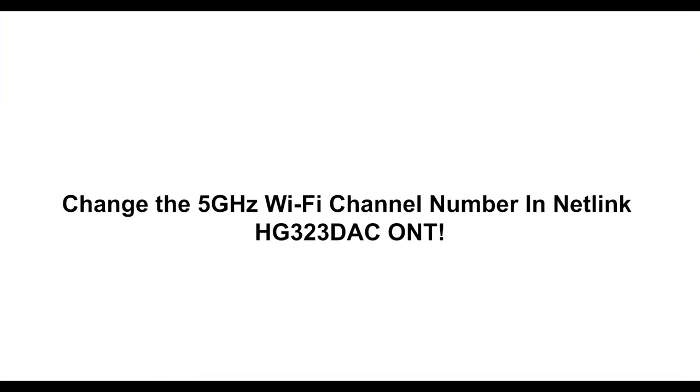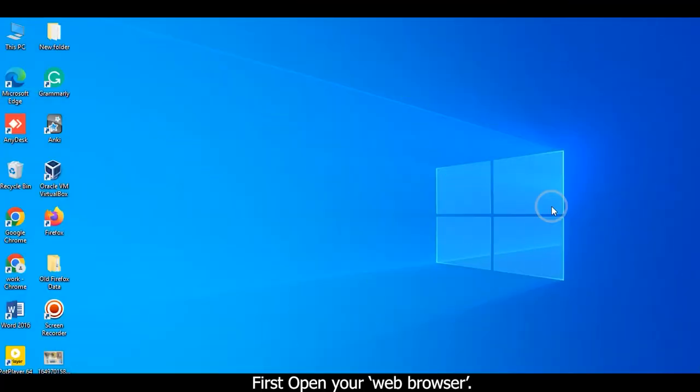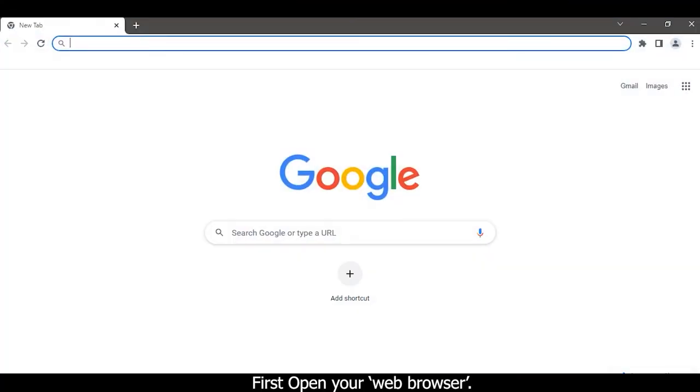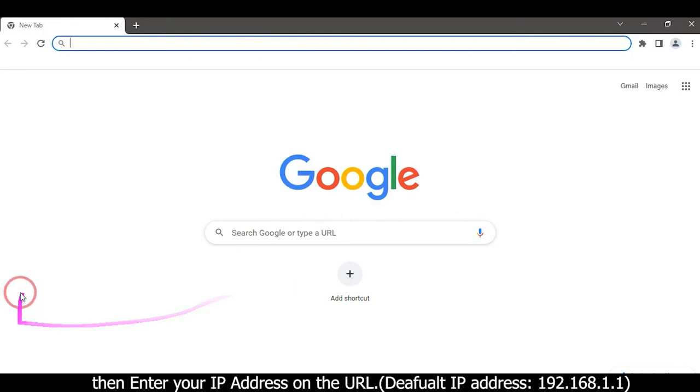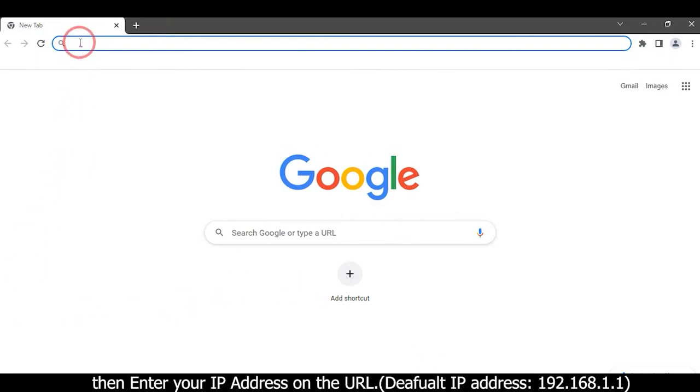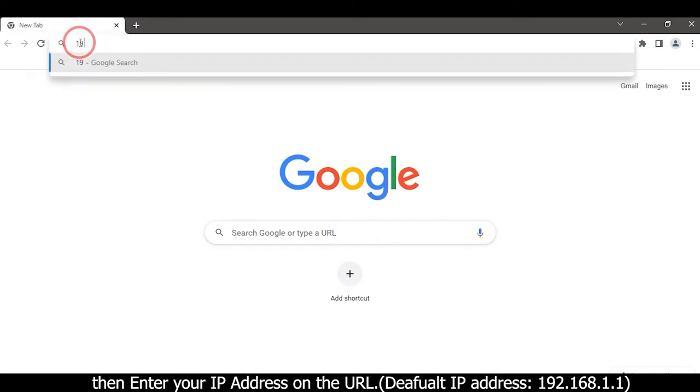Change the 5 gigahertz Wi-Fi channel number in Netlink HG323DAC ONT. First, open your web browser, then enter your IP address on the URL: 192.168.1.1.